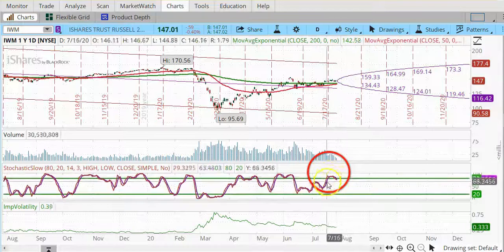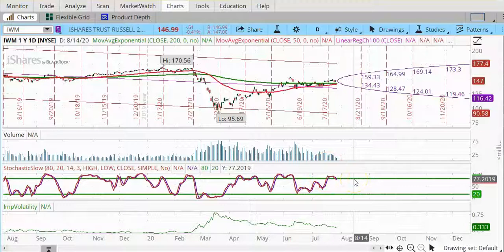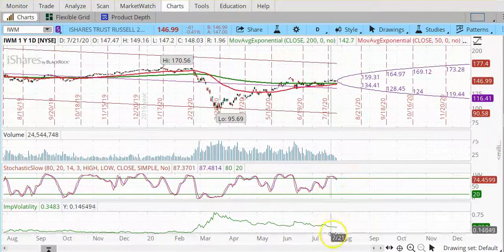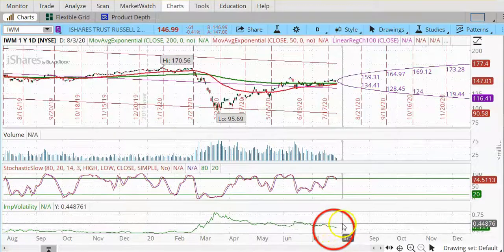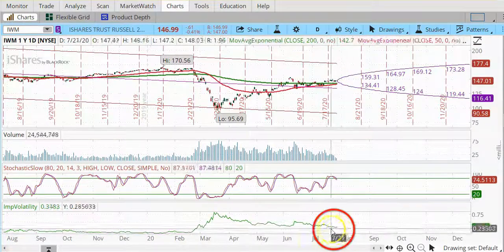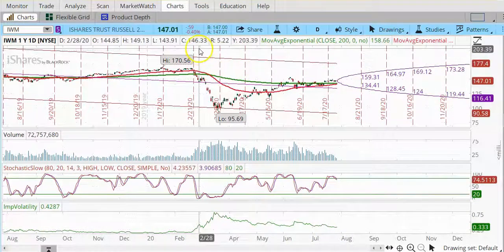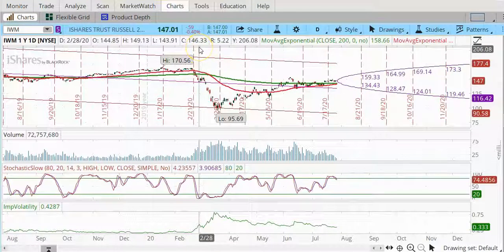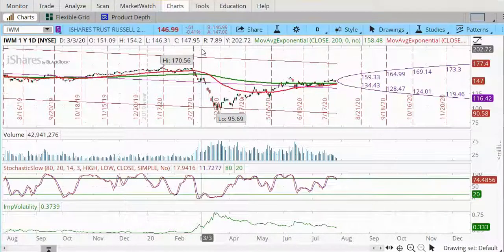We can see that IWM today is in the overbought region and it appears to be reversing and possibly going back down. If you look carefully at the implied volatility, you can see that it is rising just a little today, because IWM is down about 59 cents. When the underlying drops, the IV rises and therefore the put premiums are also going to rise.